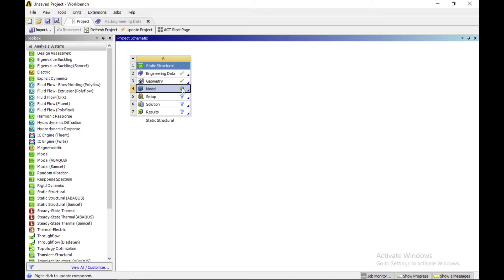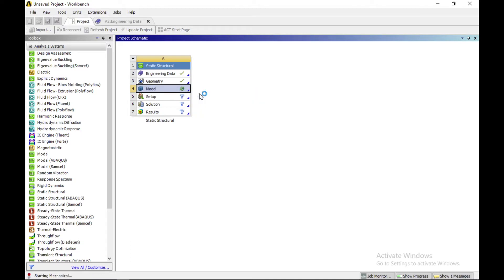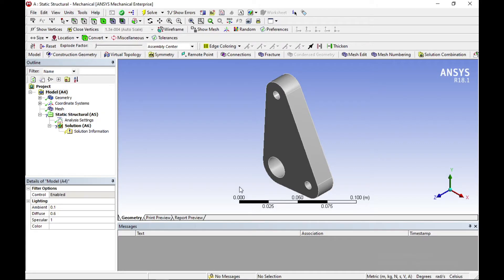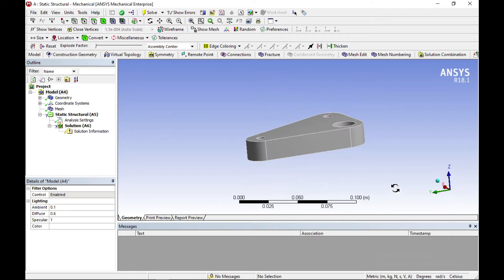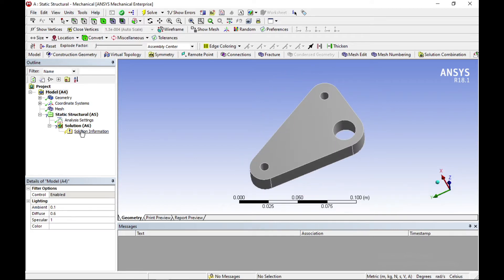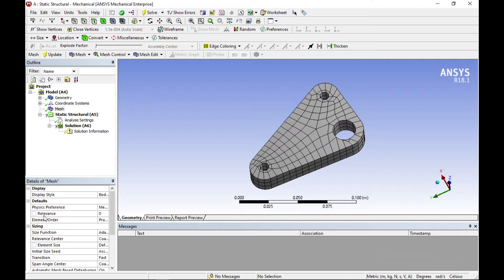The next step is to click on model — double-click or right-click and click on edit. After importing your model, the next step is meshing. Click on mesh and change the mesh settings.